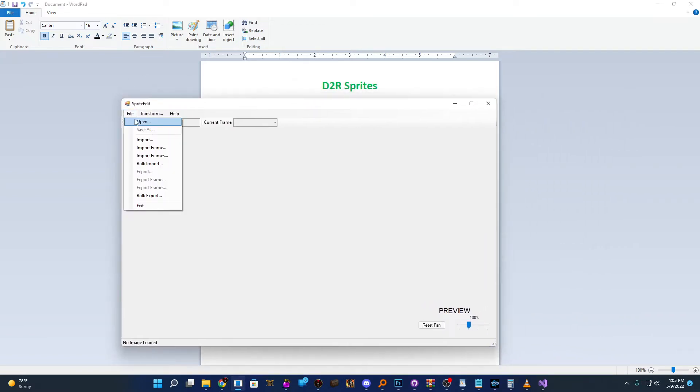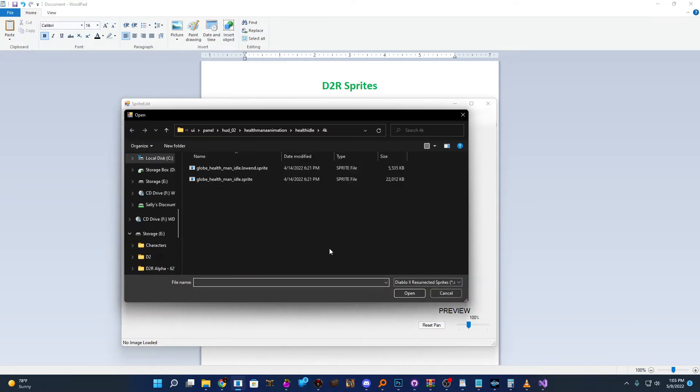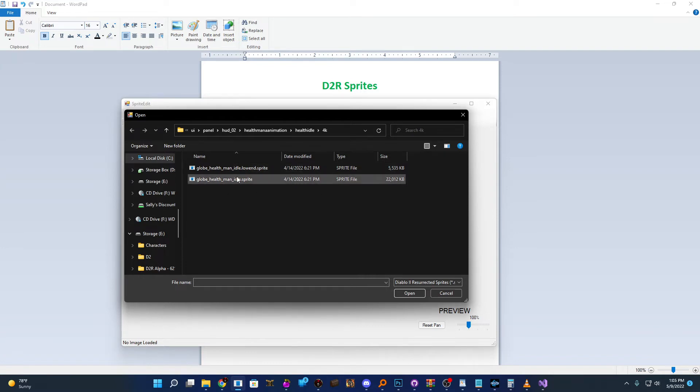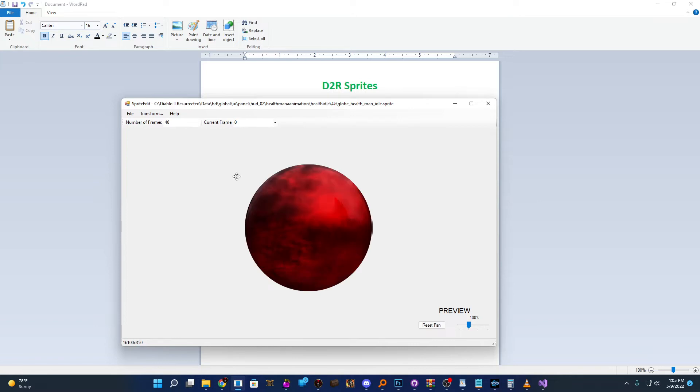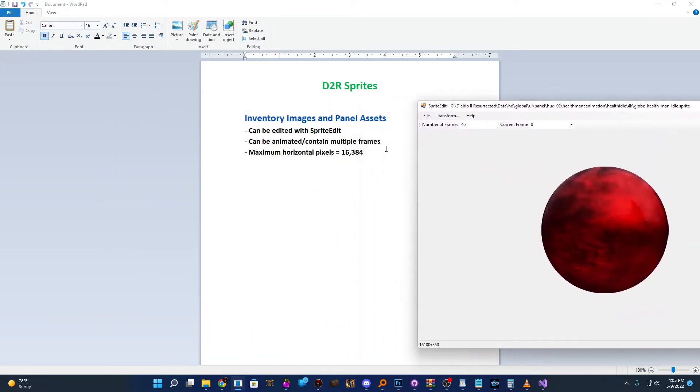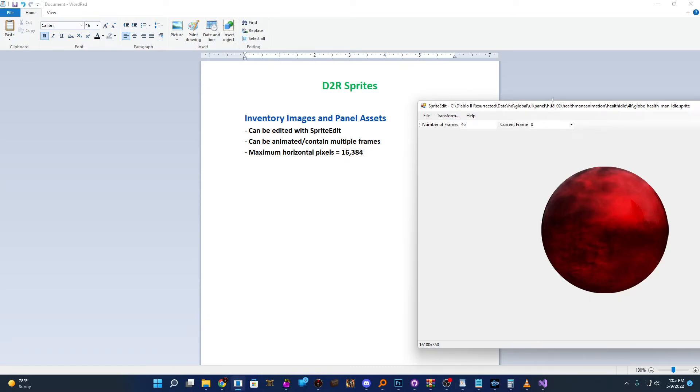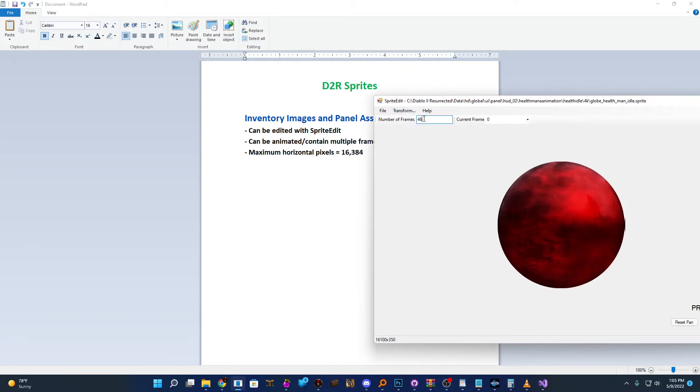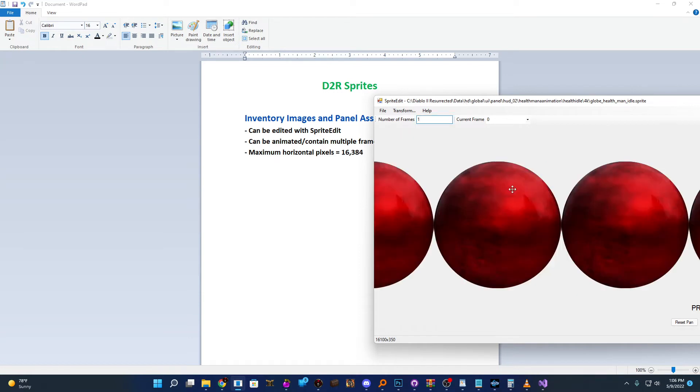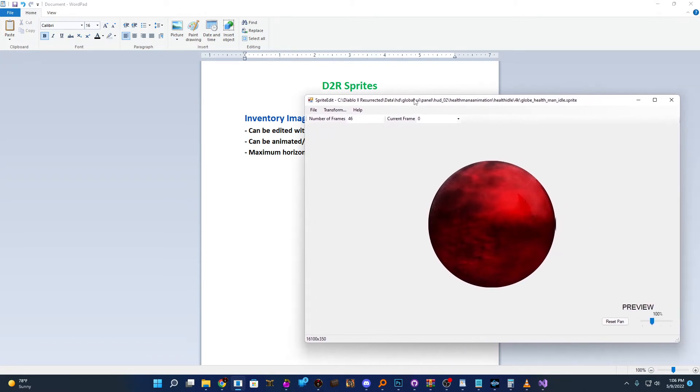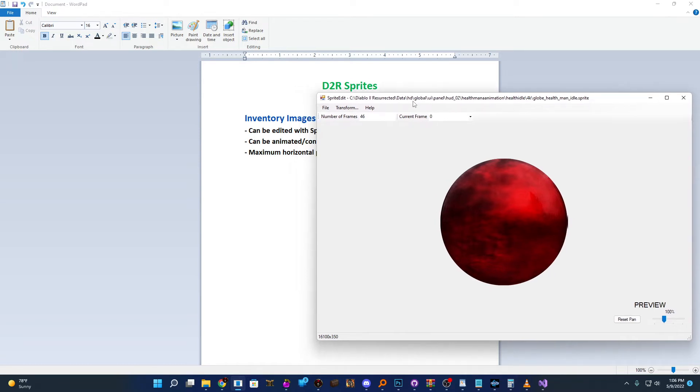So what we'll do is just open up a few sprites here to show you an example of how some of them work. The first one I'm going to open up is the Health Globe. The first thing I want to explain is sprites can be in multiple different formats. They can be like this health orb where there's actually 46 frames and these frames are all stacked side by side horizontally. It can be used as an animation, where it's just taking these 46 different globes and playing them fast enough that it looks like an animation, just like a GIF.